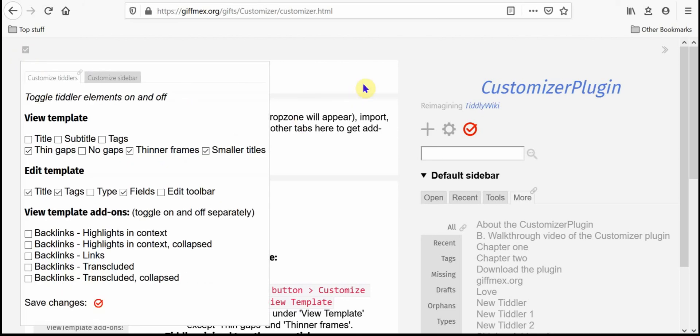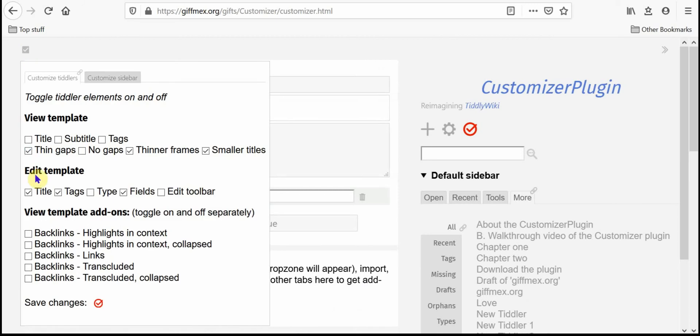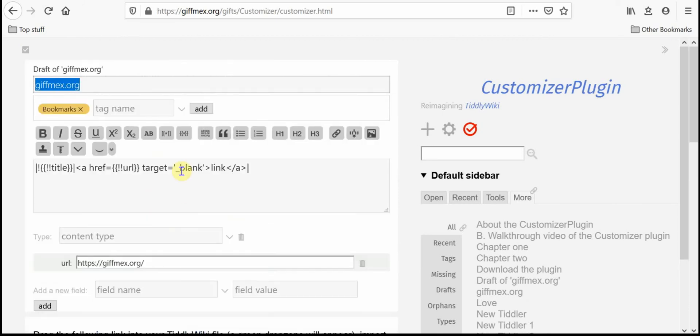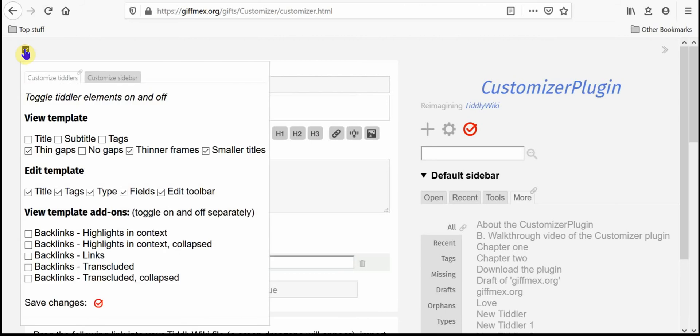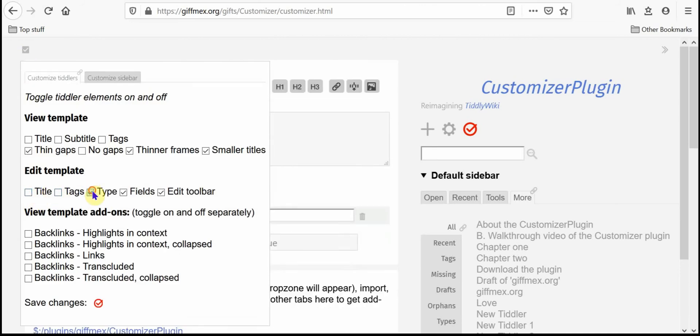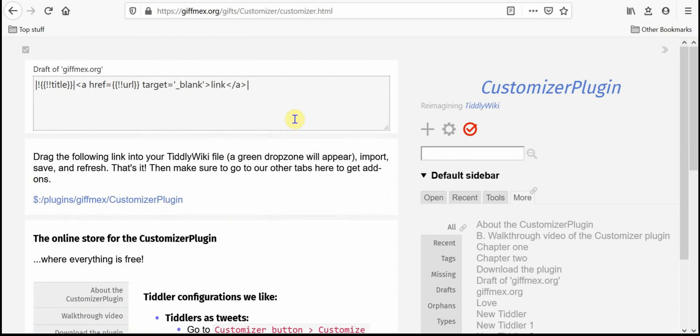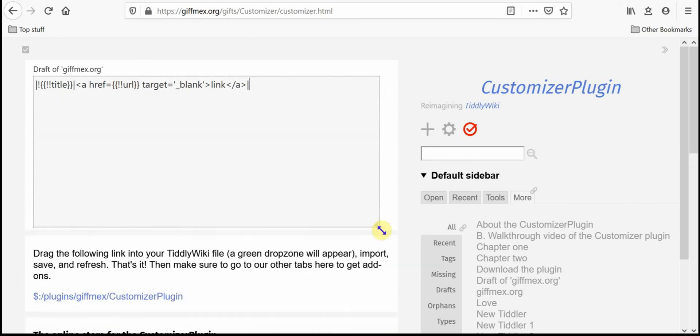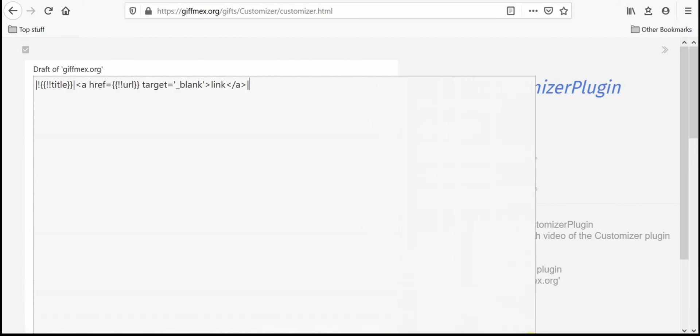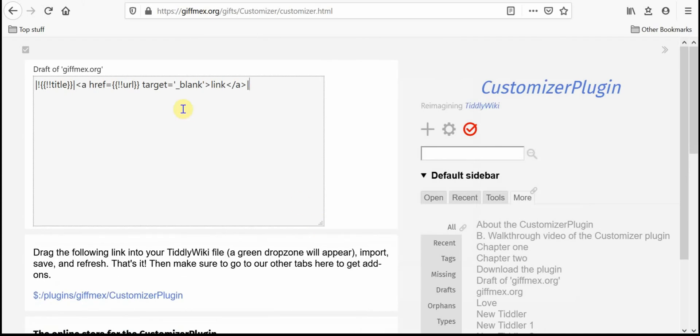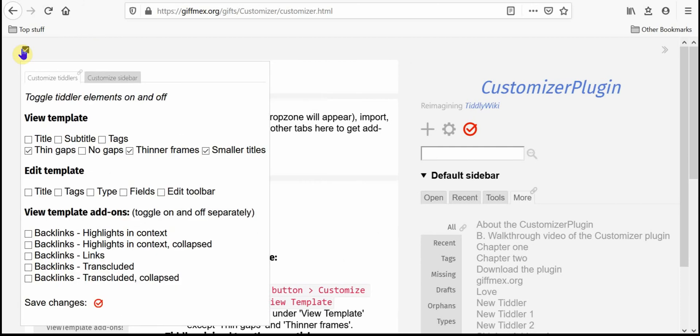When you edit a tiddler you have the same kind of freedom. Normally when you're trying to edit a tiddler there's all this extra stuff that gets in the way of your writing experience and you can go ahead in the template and hide all of those things if you want so that all you've got is your writing area and of course you can make it much bigger and you can write to your heart's content. I'm going to not save those changes.